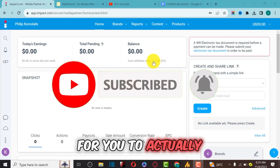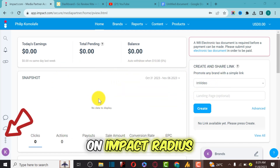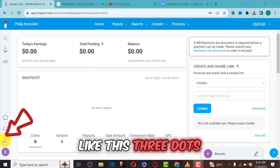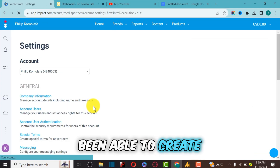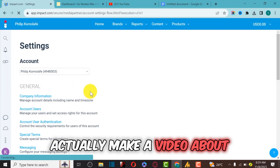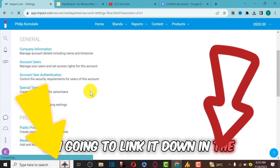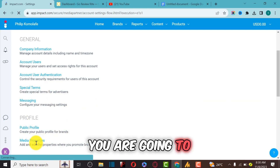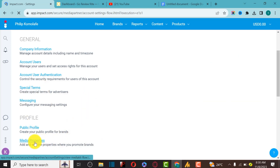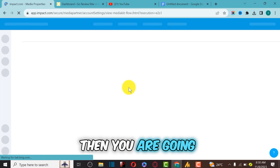To verify your media property or website on Impact, you have to come to this three-dots option and click on Settings. For those that have not been able to create an account, I actually made a detailed video about how you can create an account with Impact — I'm going to link it in the description. Then you come to the media property section and click on Media Property.